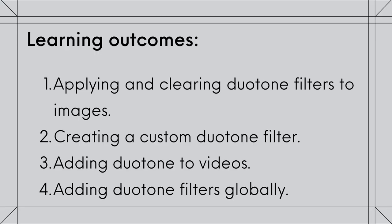The learning outcomes for today are applying and clearing Duotone filters to images, creating a custom Duotone filter, adding Duotone to videos, and lastly adding Duotone filters globally in the site editor.